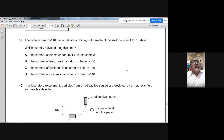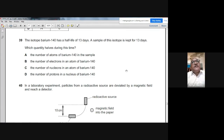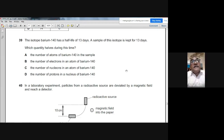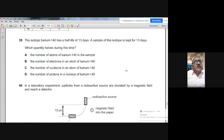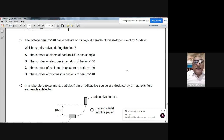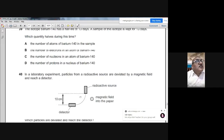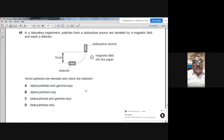Question 39: Barium-140 has a half-life of 13 days. After 13 days, half of the original barium-140 atoms will have decayed. The quantity that halves is the number of atoms of barium-140. The answer is A.